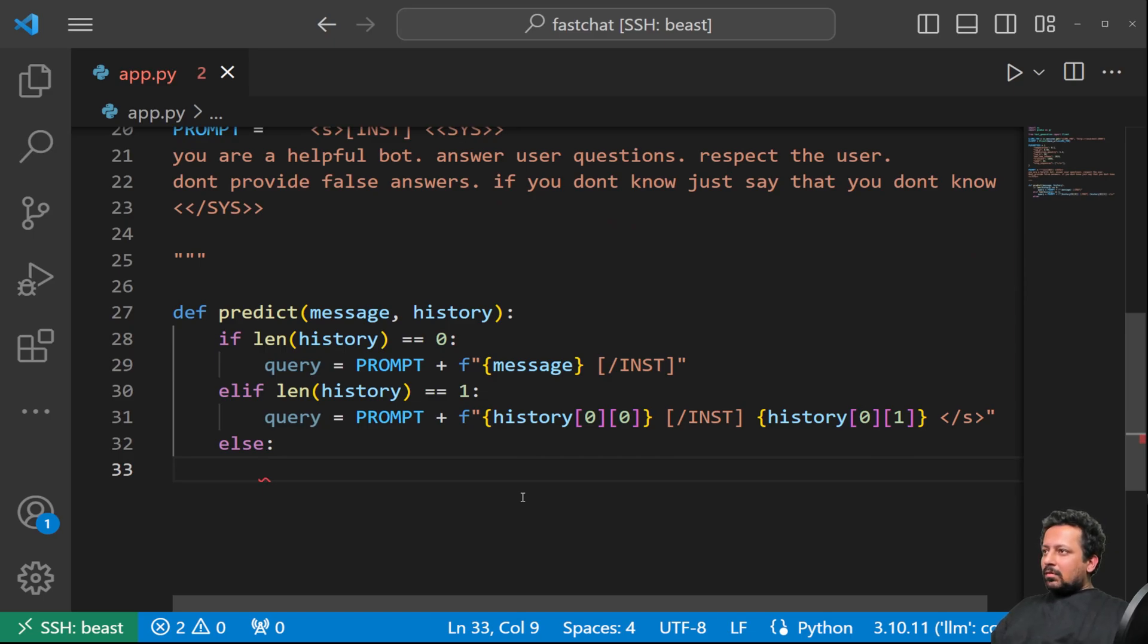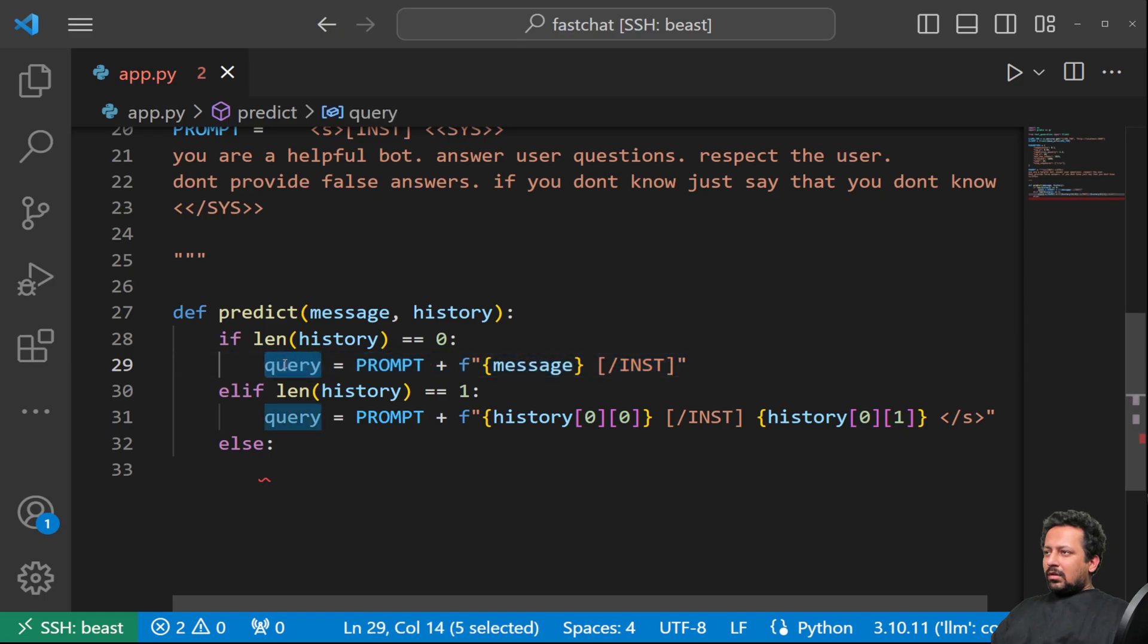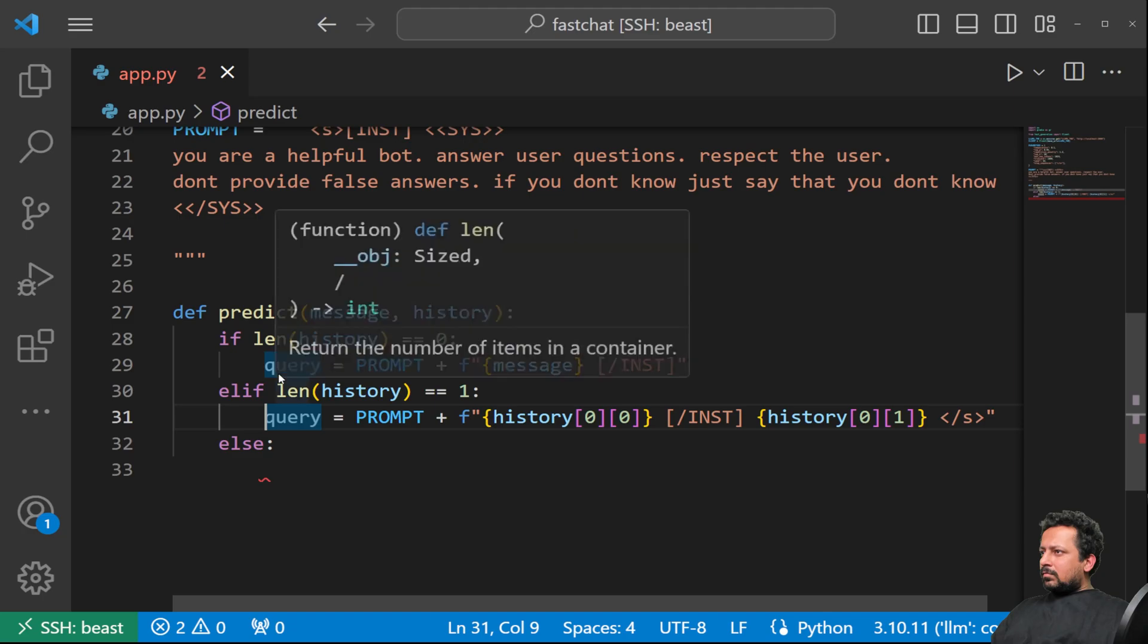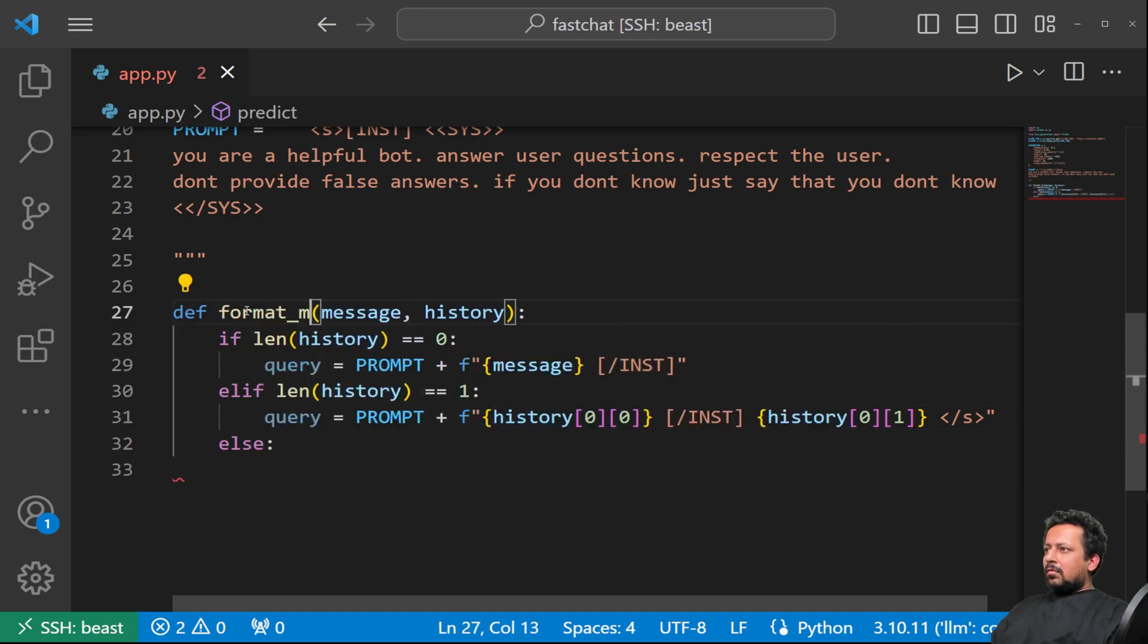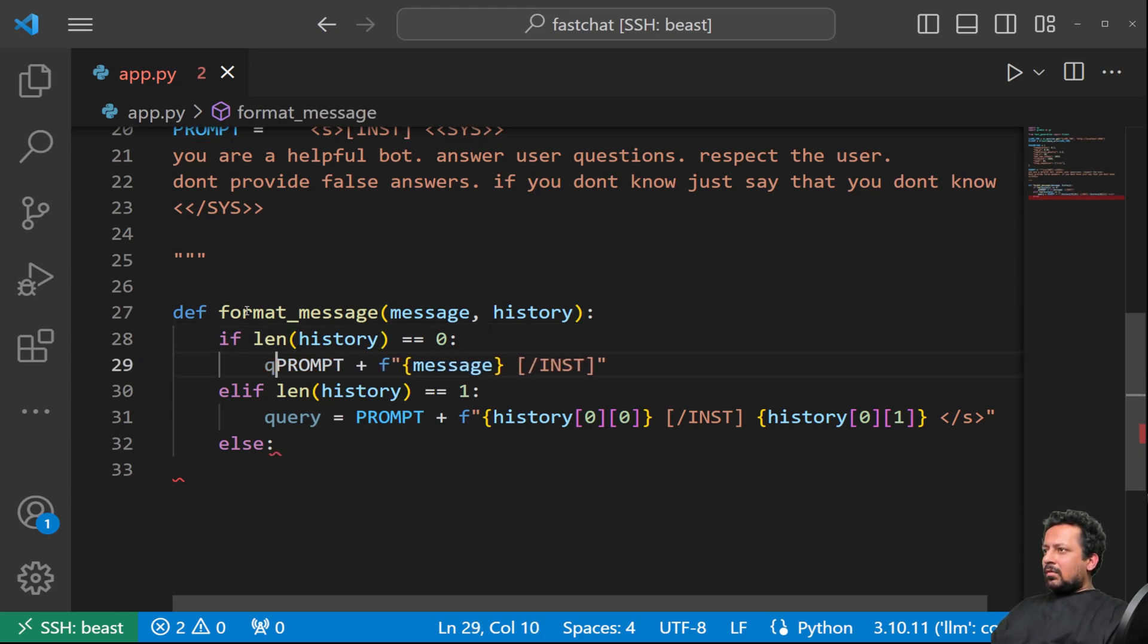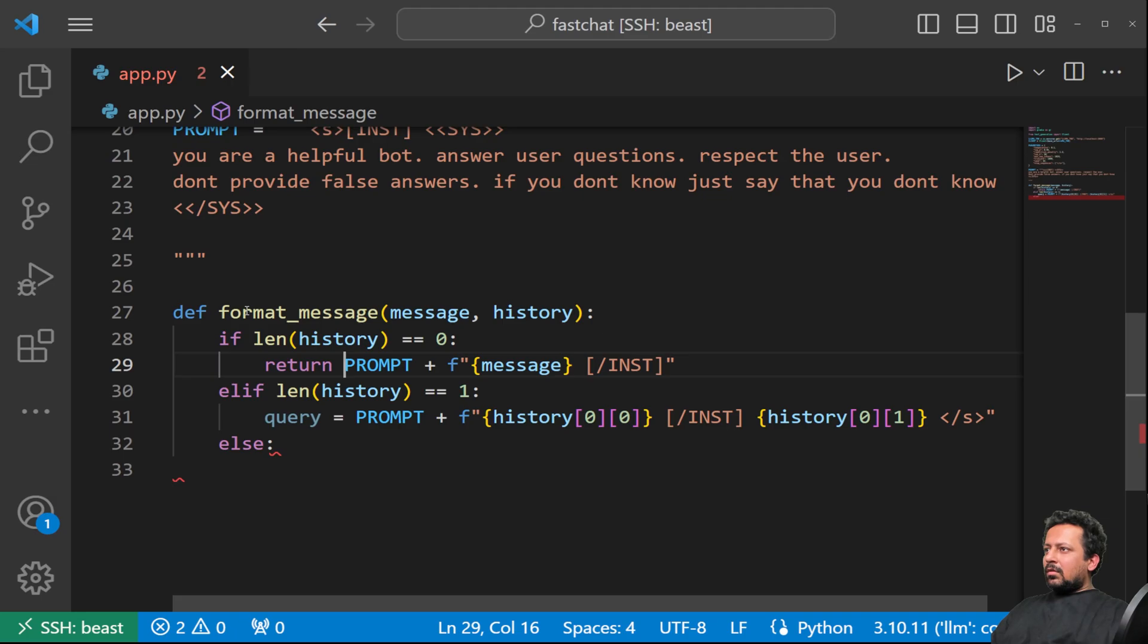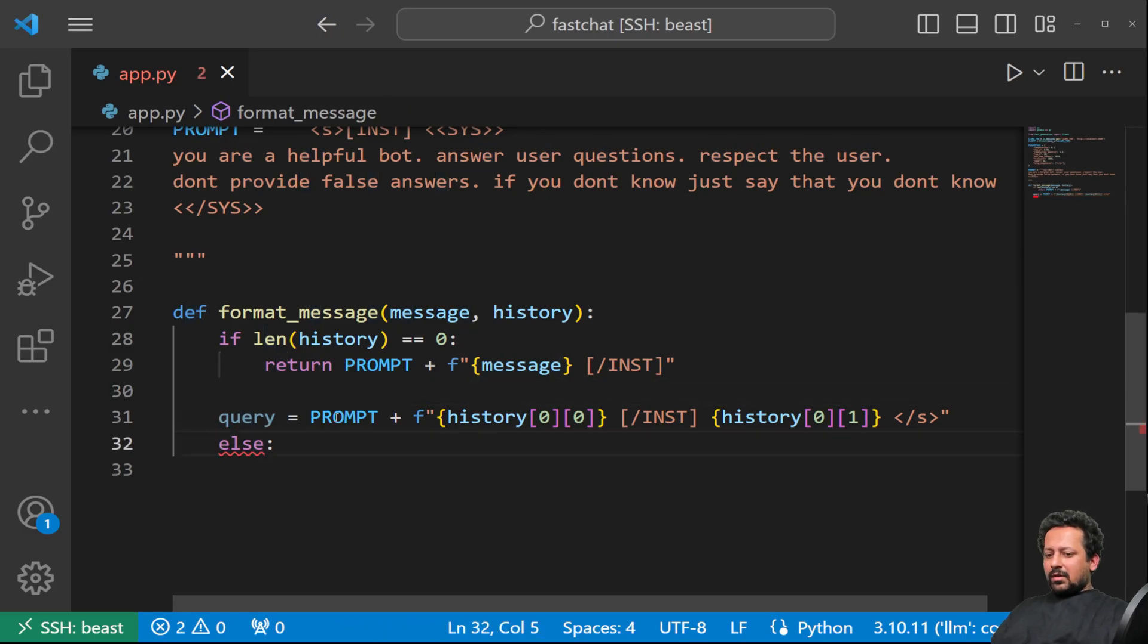Okay, let's call this function format message and here we can just return this after the first message. And if it's not the first message, then we are going to format the query.